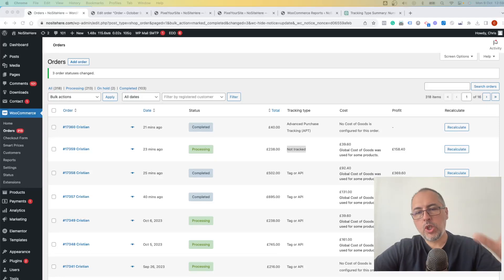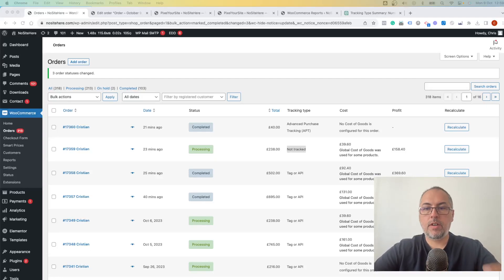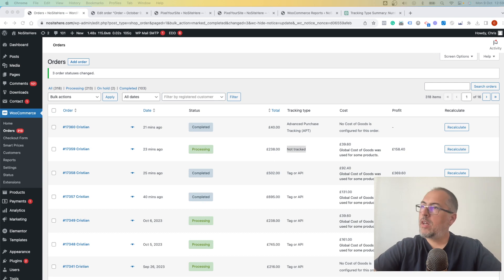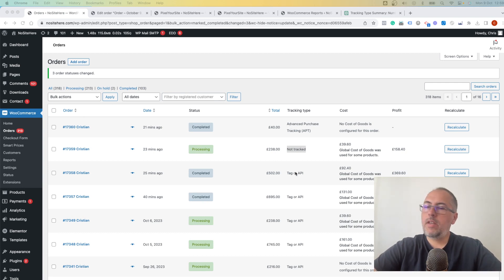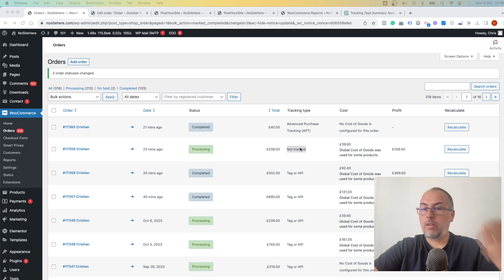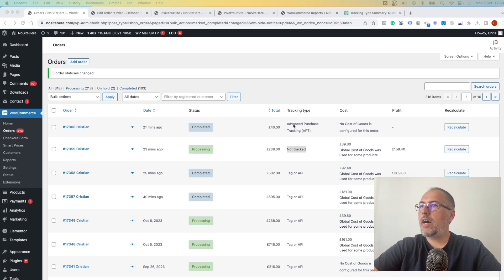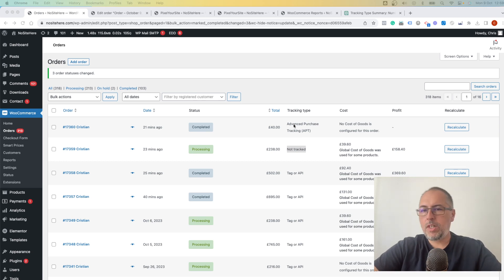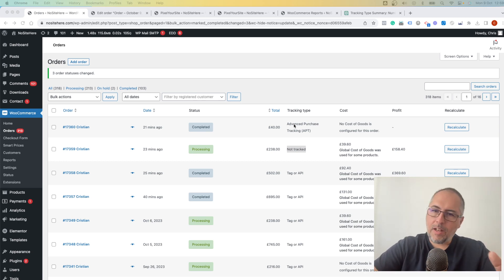We have a new feature that shows you how WooCommerce orders are tracked by PixelYourSite. You have it right here in this column, and you can see tag or API, not tracked, which is a problem. I'll explain it right away. And advanced purchase tracking, which means the problem was kindly fixed, but not really.